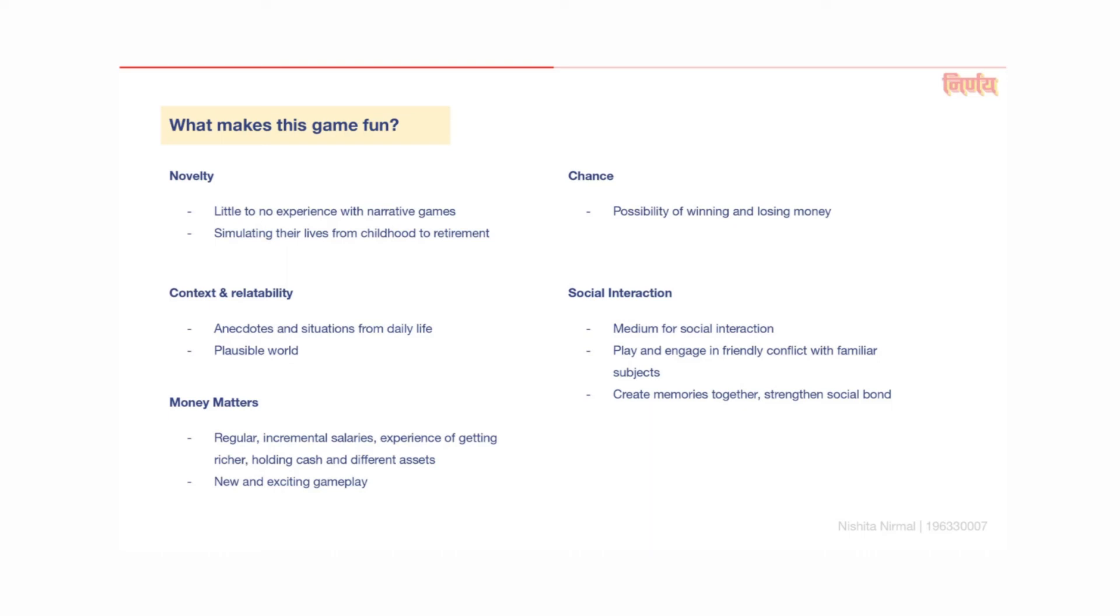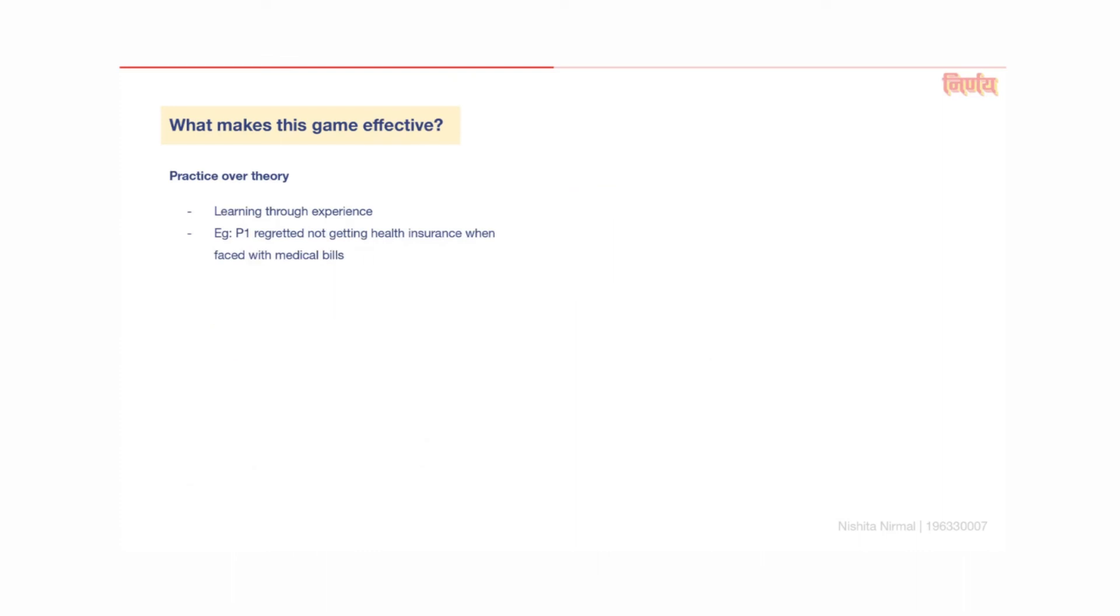There's also the scope for social interaction. The game is a medium for players to interact with, play and engage in friendly conflict with each other in subjects that are familiar to them. This could also strengthen their social relationships and give them a memorable experience.